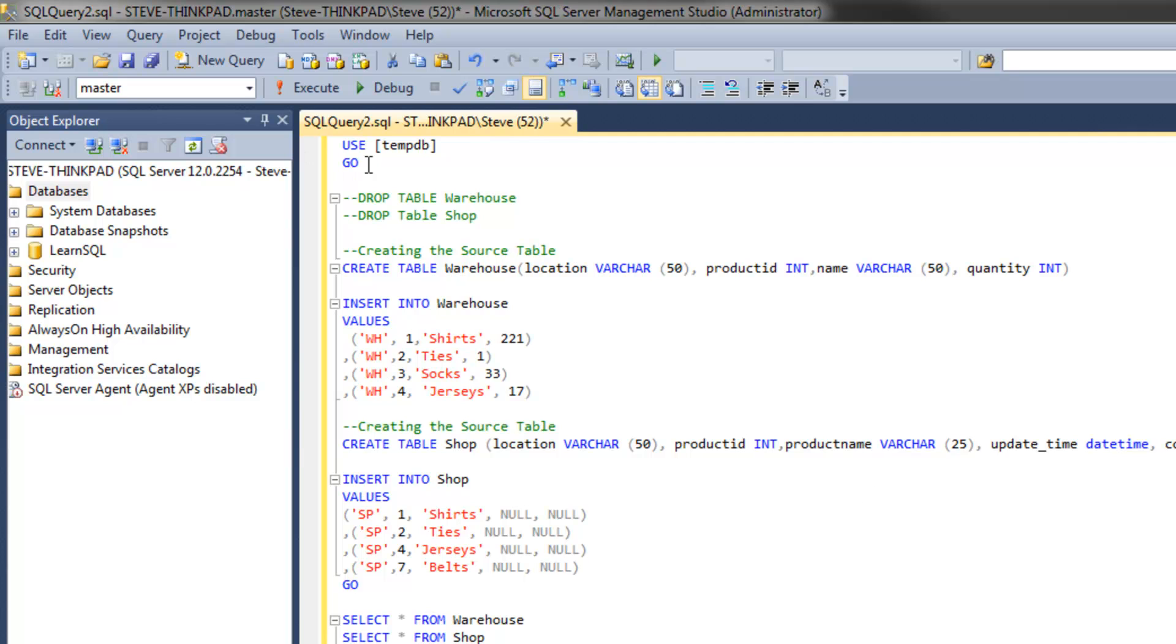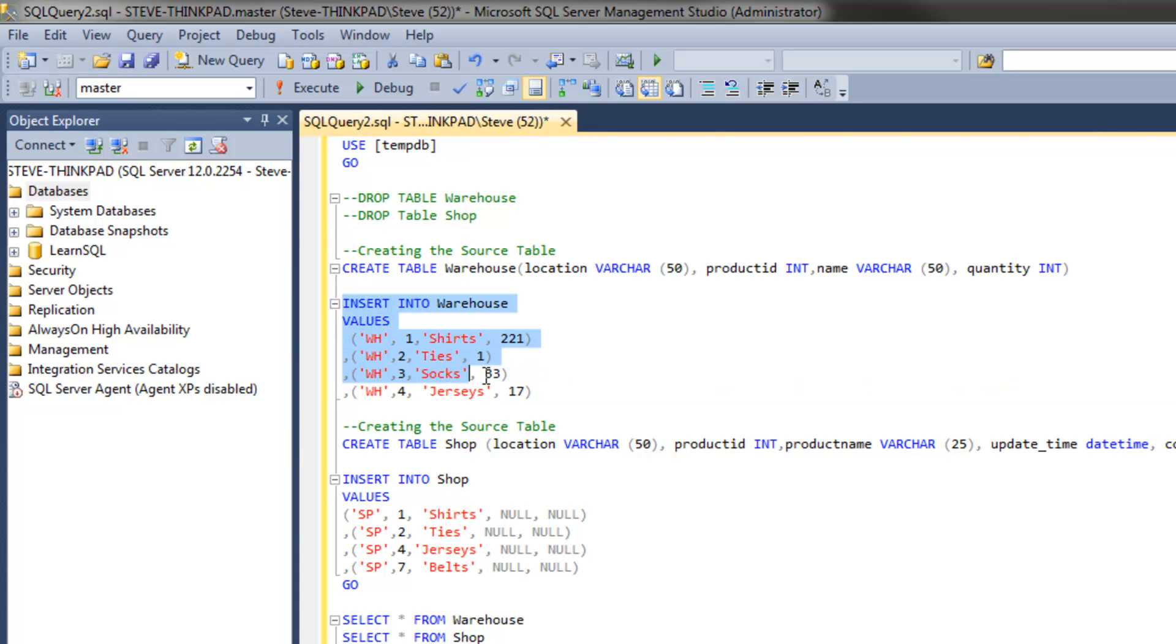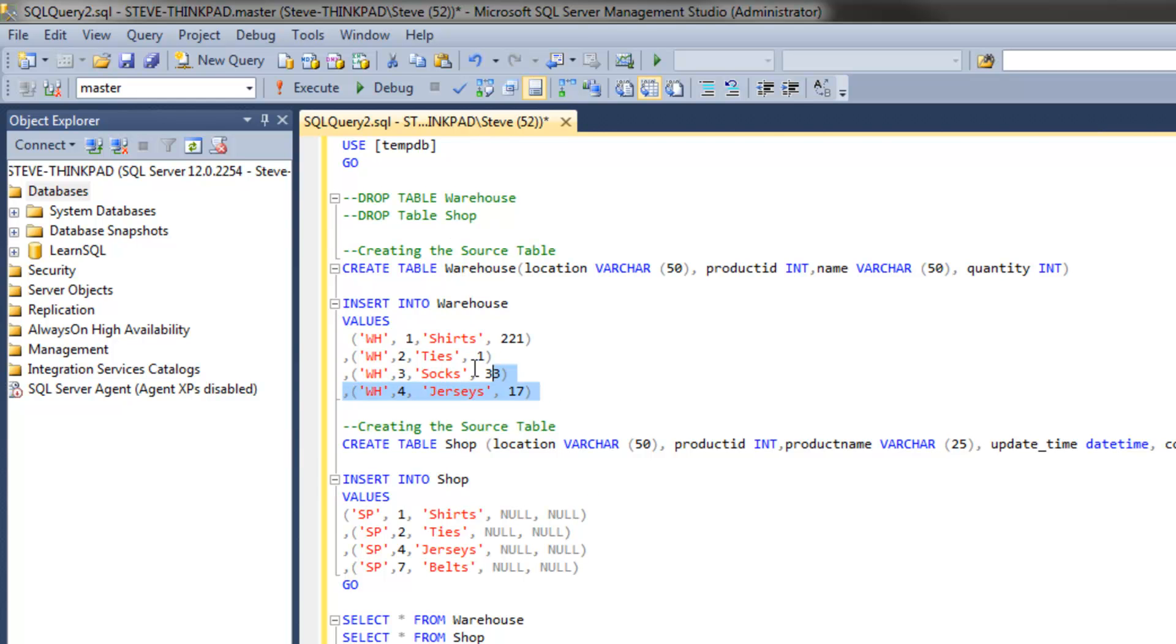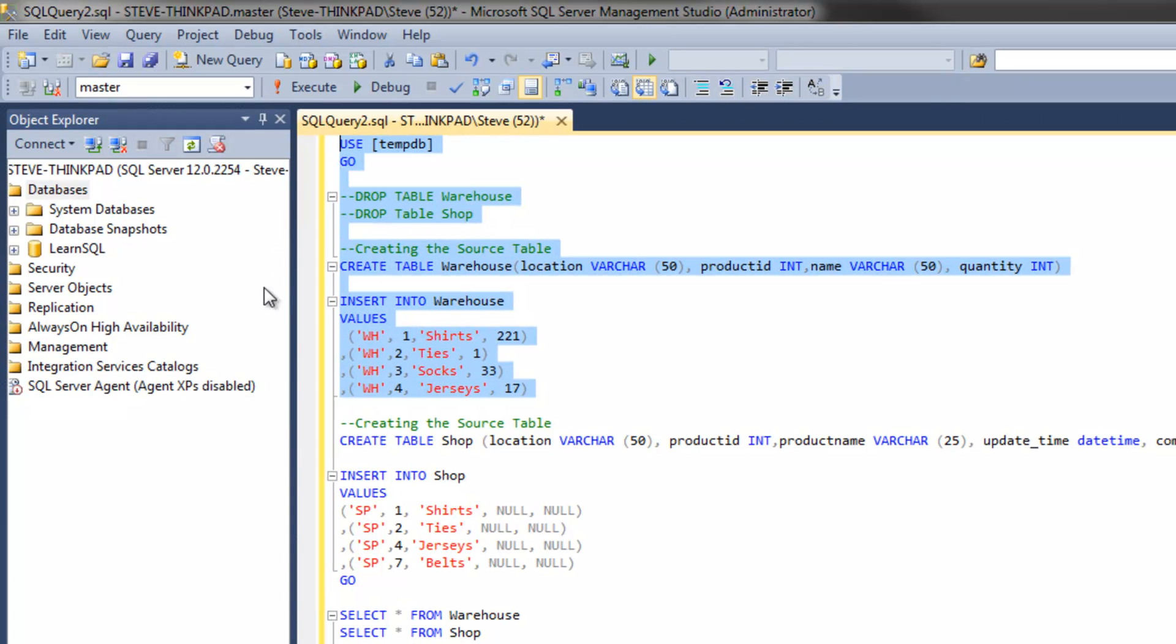Essentially what we'll do is create a couple of tables. We're going to create a table called warehouse and a table called shop. These are going to be created inside the temp database, and then we're going to load some data into those tables.